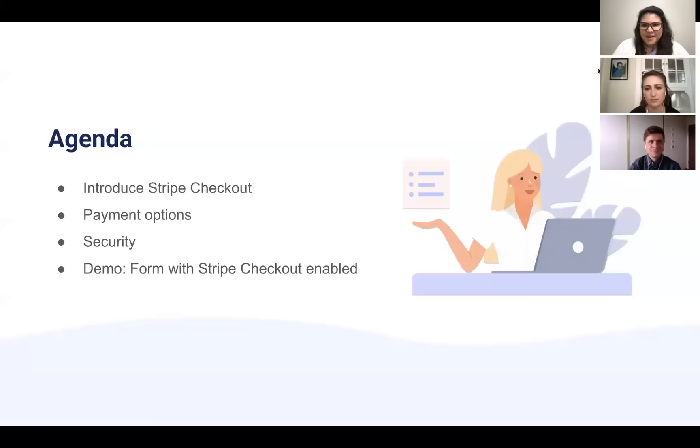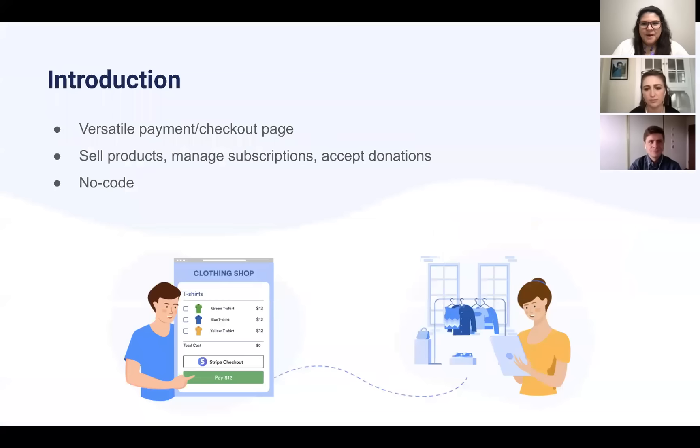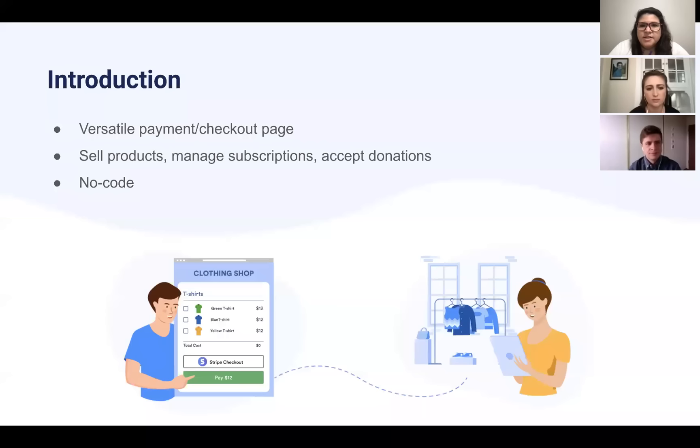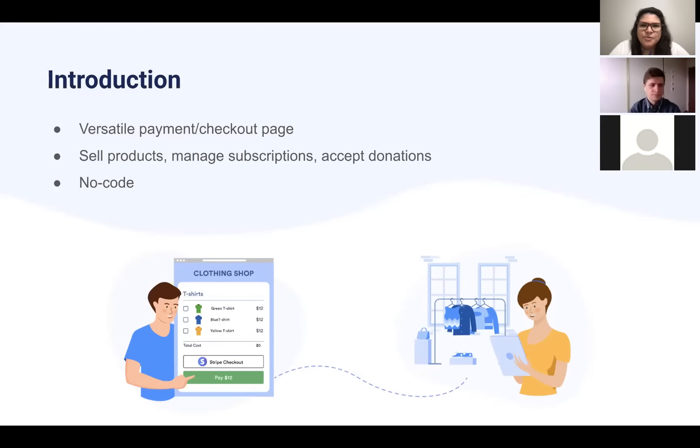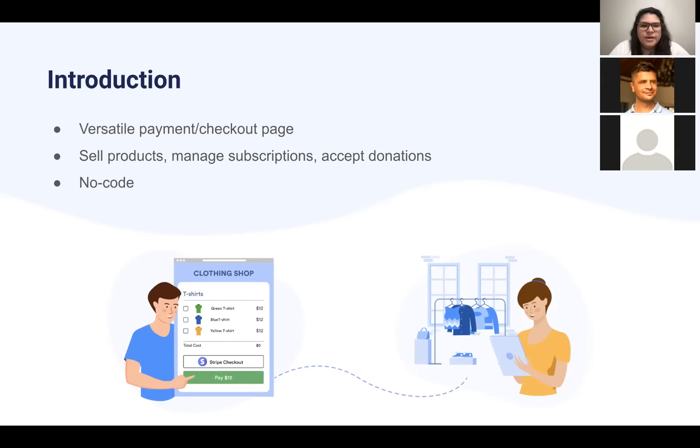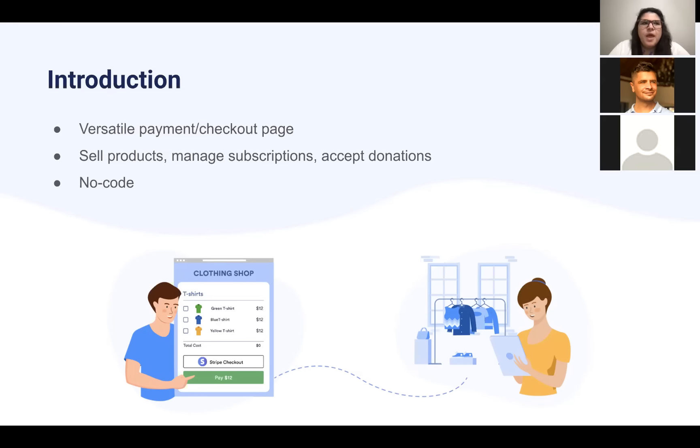All right. Thank you, Annabelle. Hi, everybody. Thanks for being here today. Before I jump in, I just wanted to mention that we did get a number of questions in advance during registration, and I've done my best to pull those in throughout the session today. So stay tuned if you had questions. If we don't get to yours or if you have some as we go, as Annabelle mentioned, we'll have plenty of time for Q&A at the end.